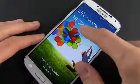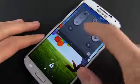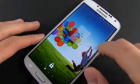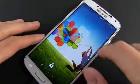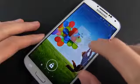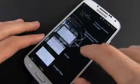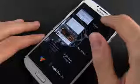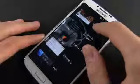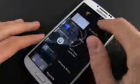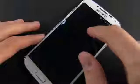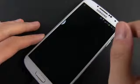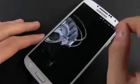Lock screen widgets are an addition brought on by Android Jellybean 4.2. On the S4, you can choose between several different widgets for your lock screen and you'll be able to access them by swiping the upper region of the screen to the left or right.